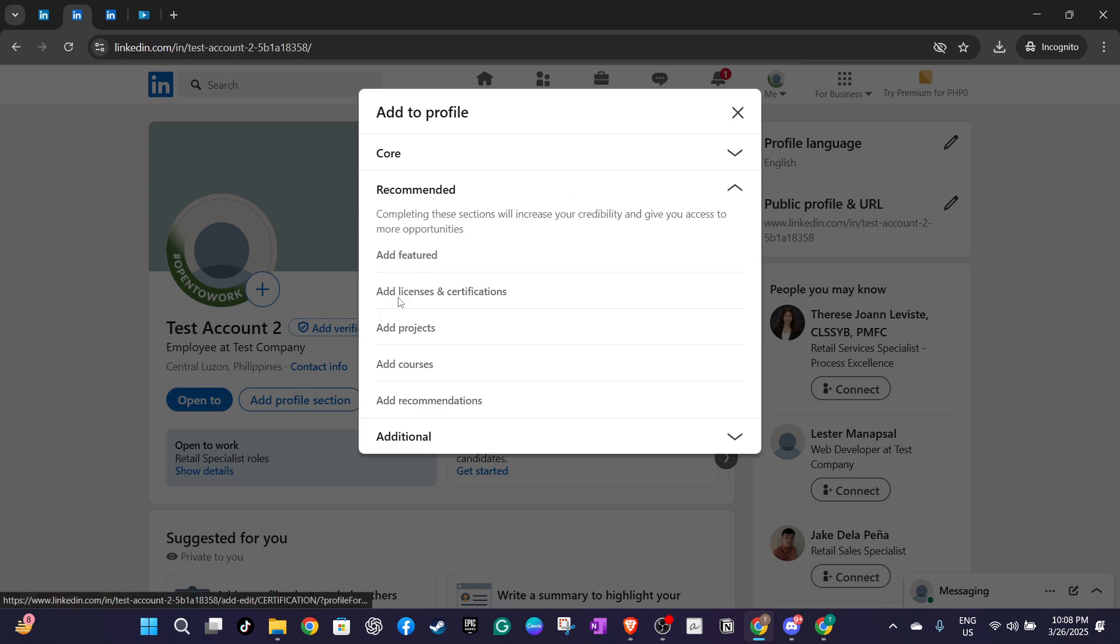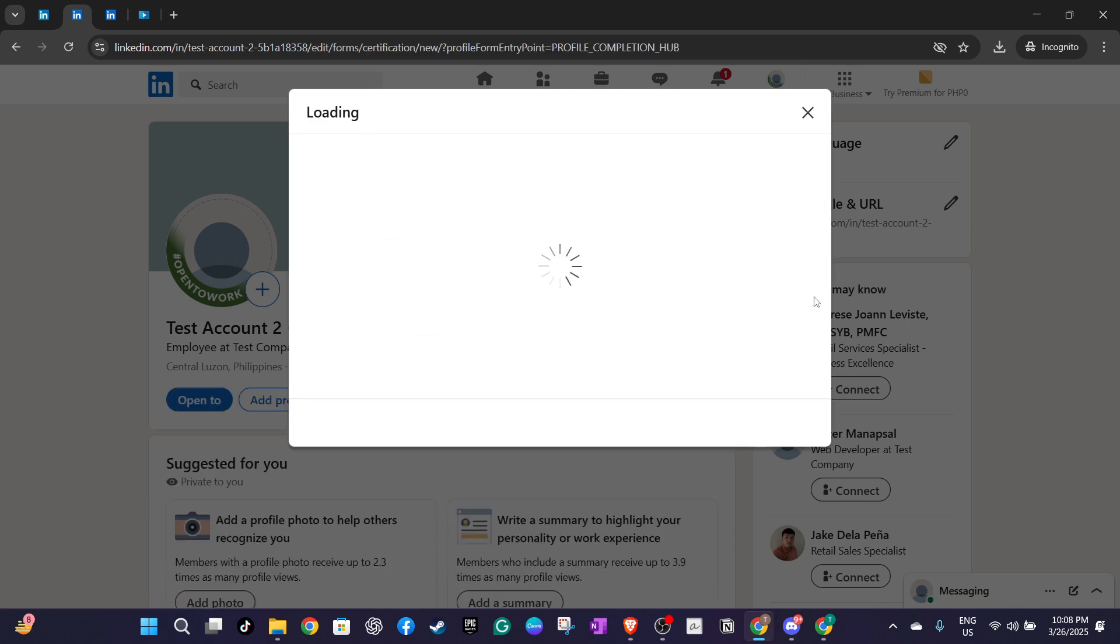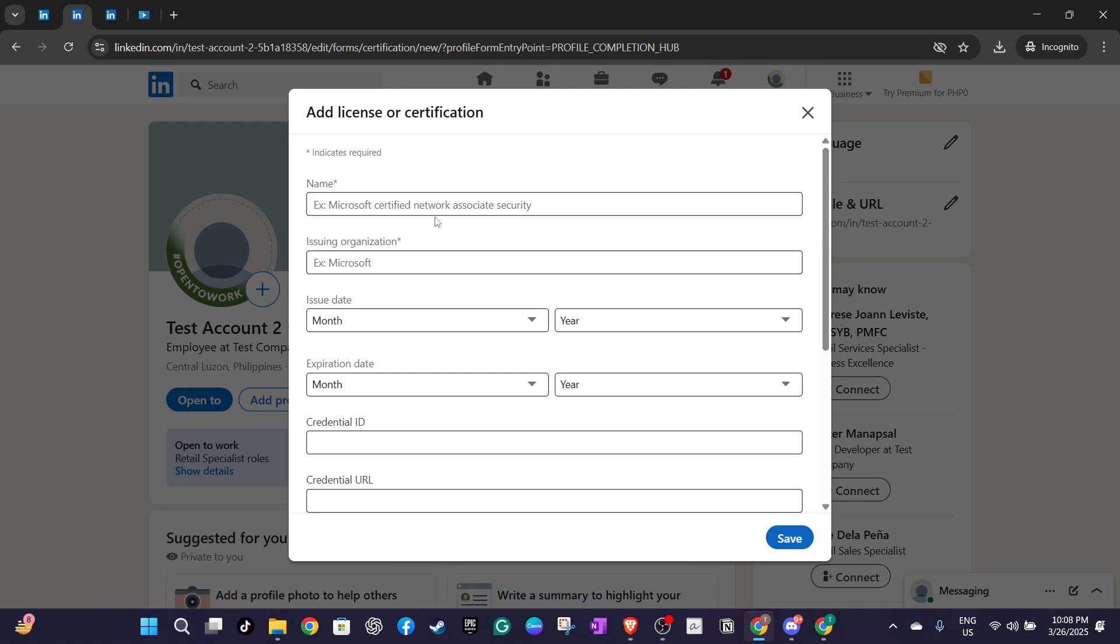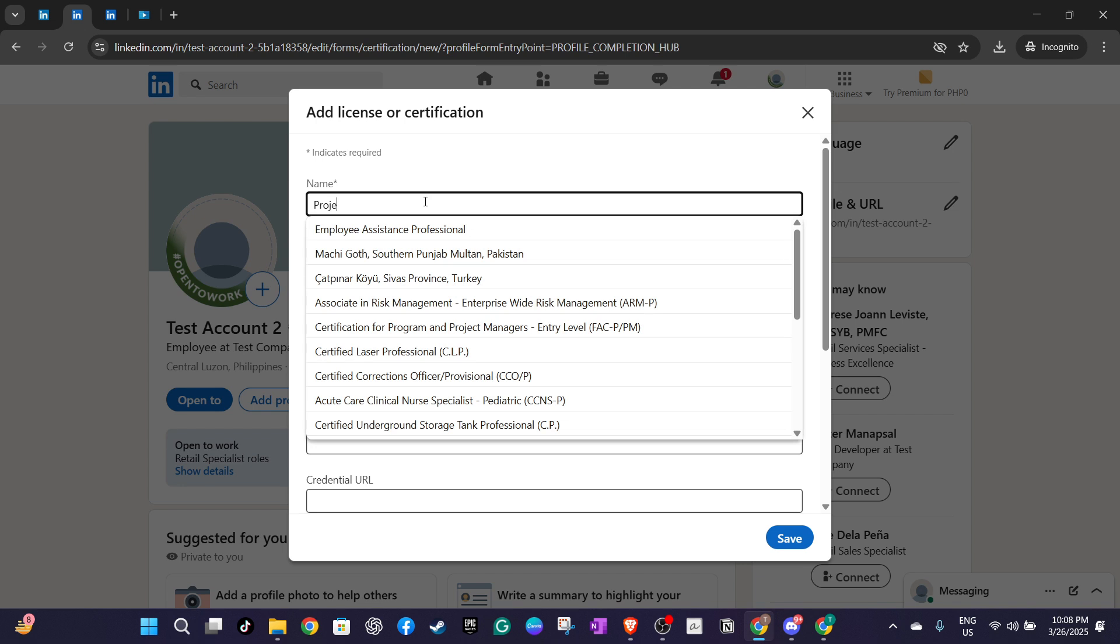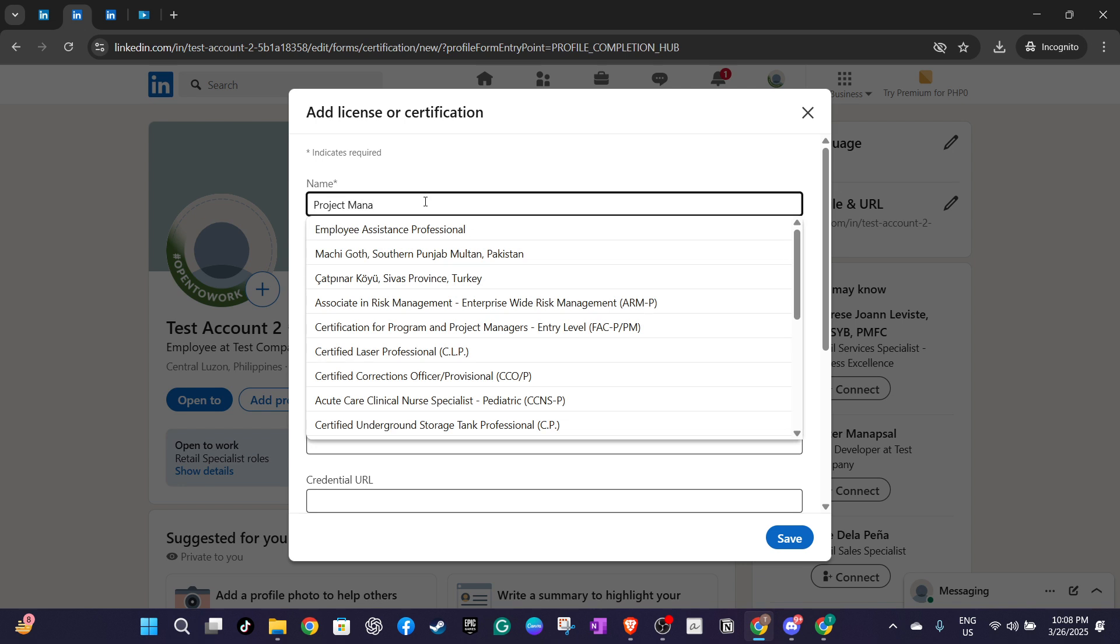Now go ahead and enter the details of your certification. In the name field type project management professional. Next you'll need to fill in the issuing organisation which in this case is the project management institute or PMI. This is a pivotal detail since it lends credibility to your certification.